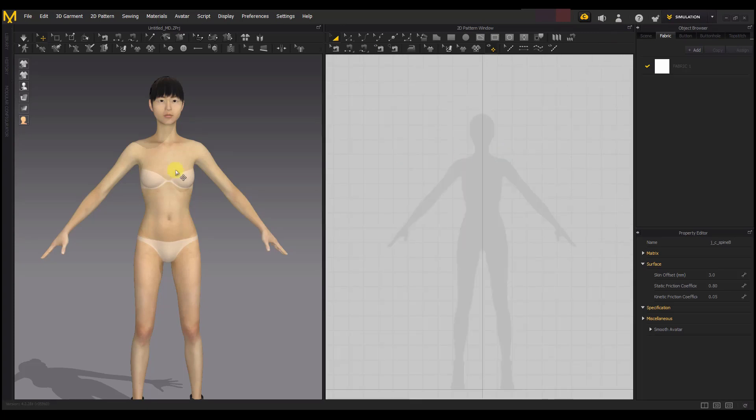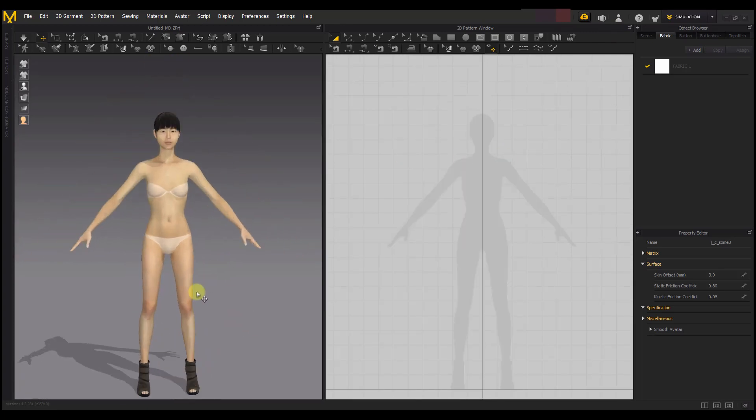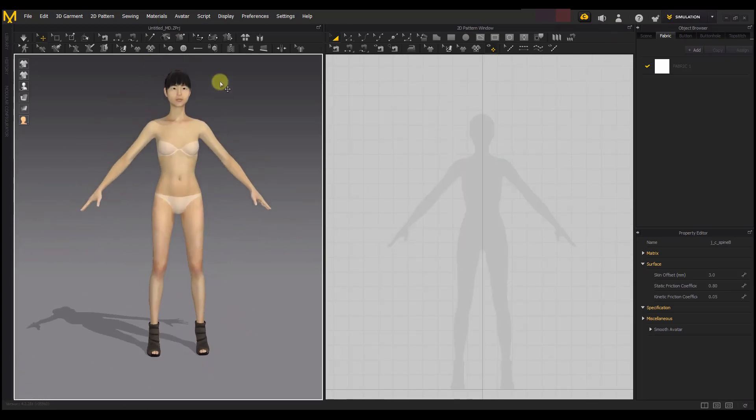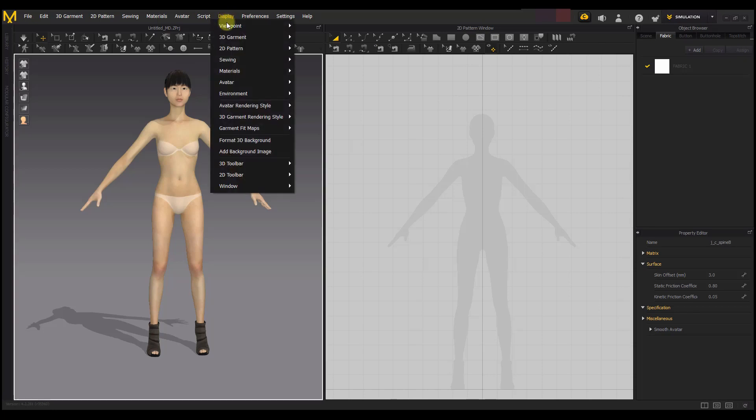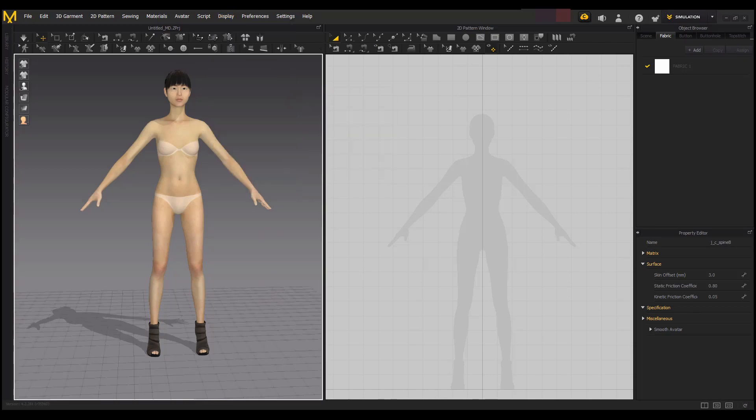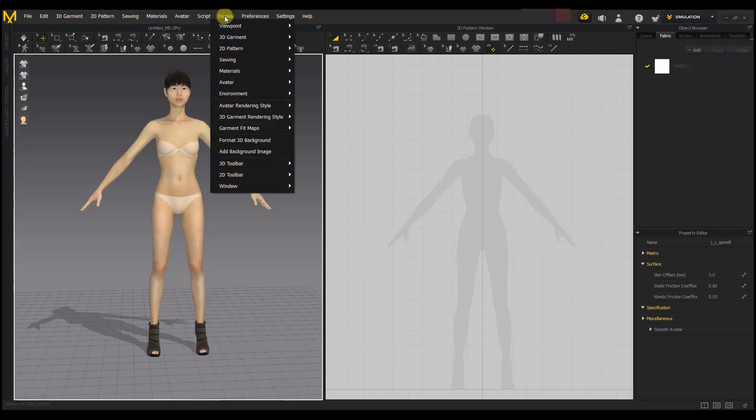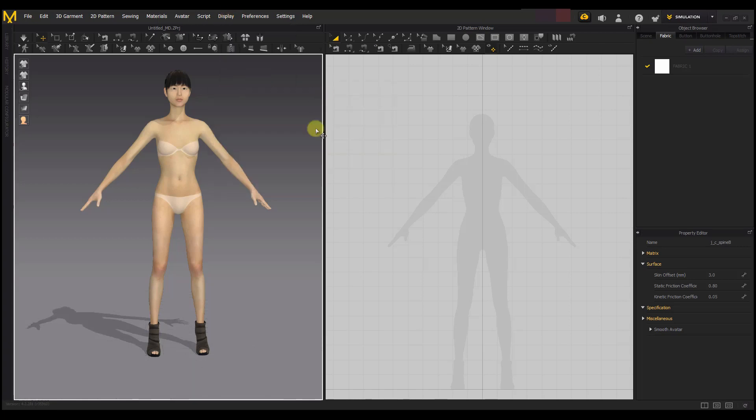What you see behind this shadow is called grid. There's also grid for the 3D, but I turned it off. If you want to turn it on, you go to Display, go to Environment, and you can show 3D Grid. That's where you can find the grid for the 3D window, but I always love to turn it off - it's quite distracting for me.